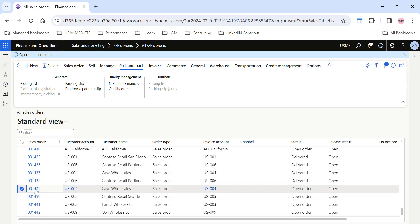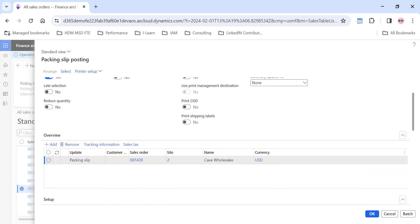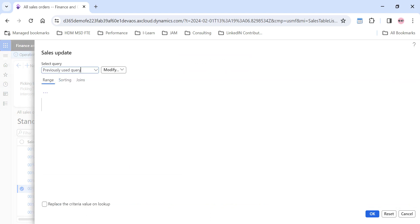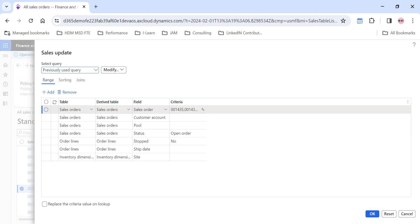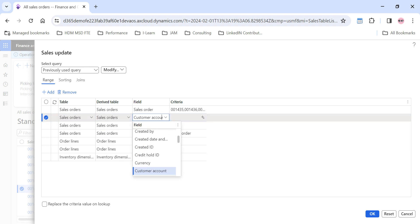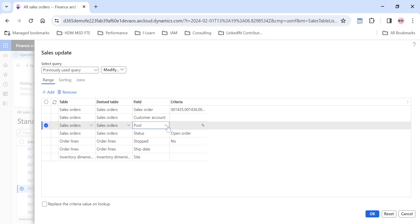To do that, I'm going to open the packing slip for sales order 1439 by clicking on Packing Slip. Inside the packing slip page, the overview section by default shows only sales order 001439. To add other sales orders like 144041, click the 'Select' option in the top right. This opens a query window where you can add specific sales orders, filter by customer account, or use the pool option to group and filter sales orders.